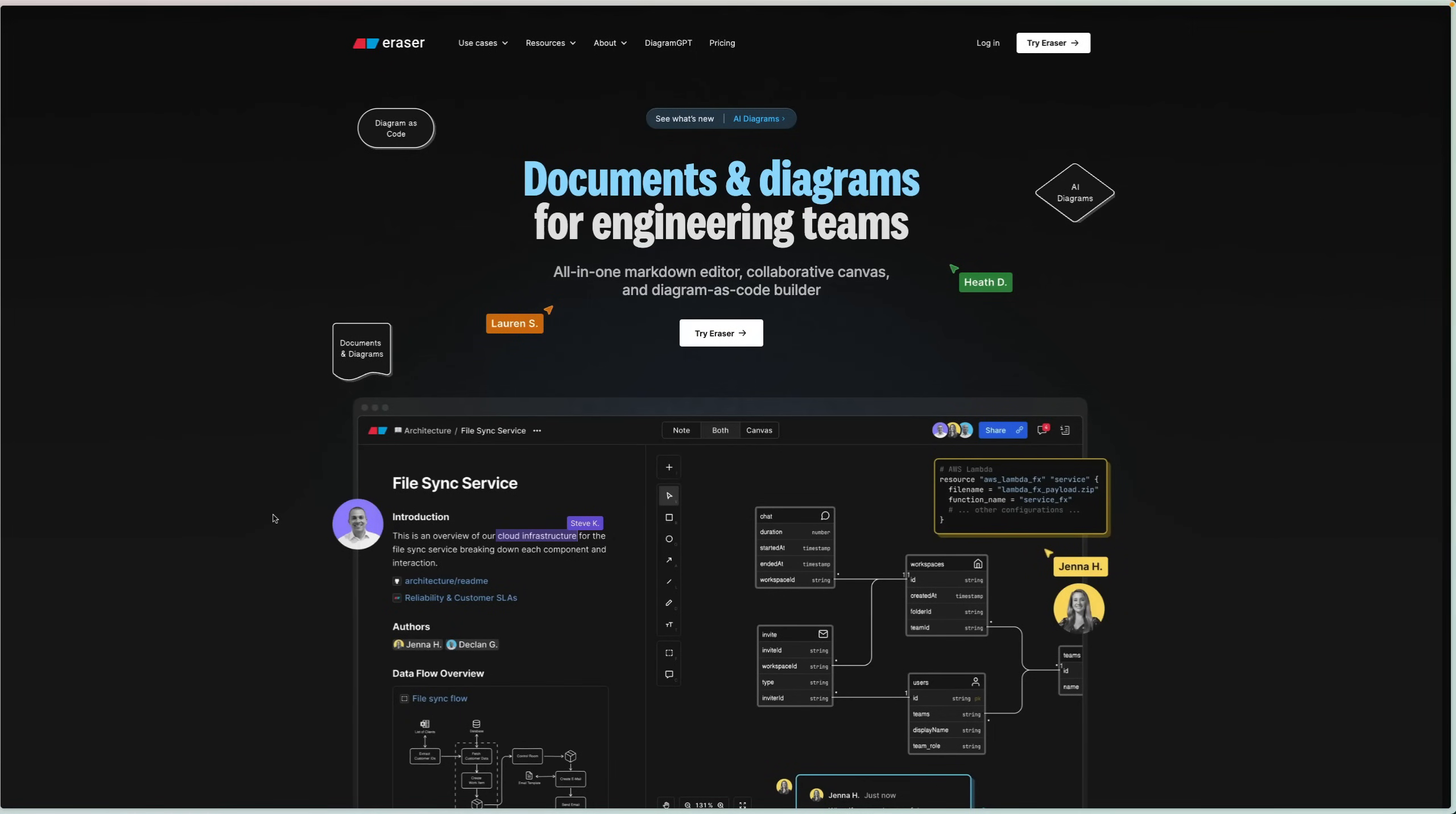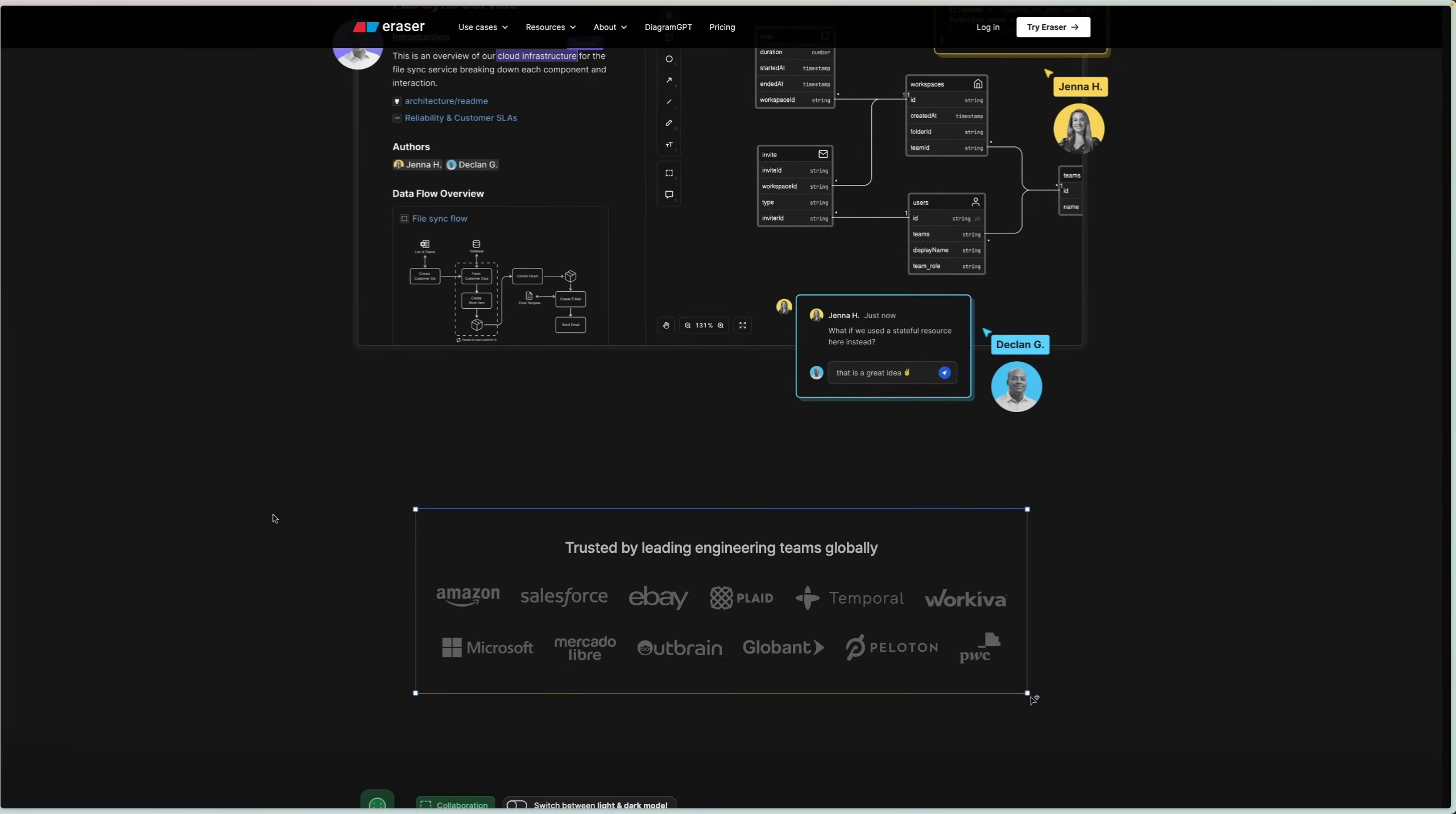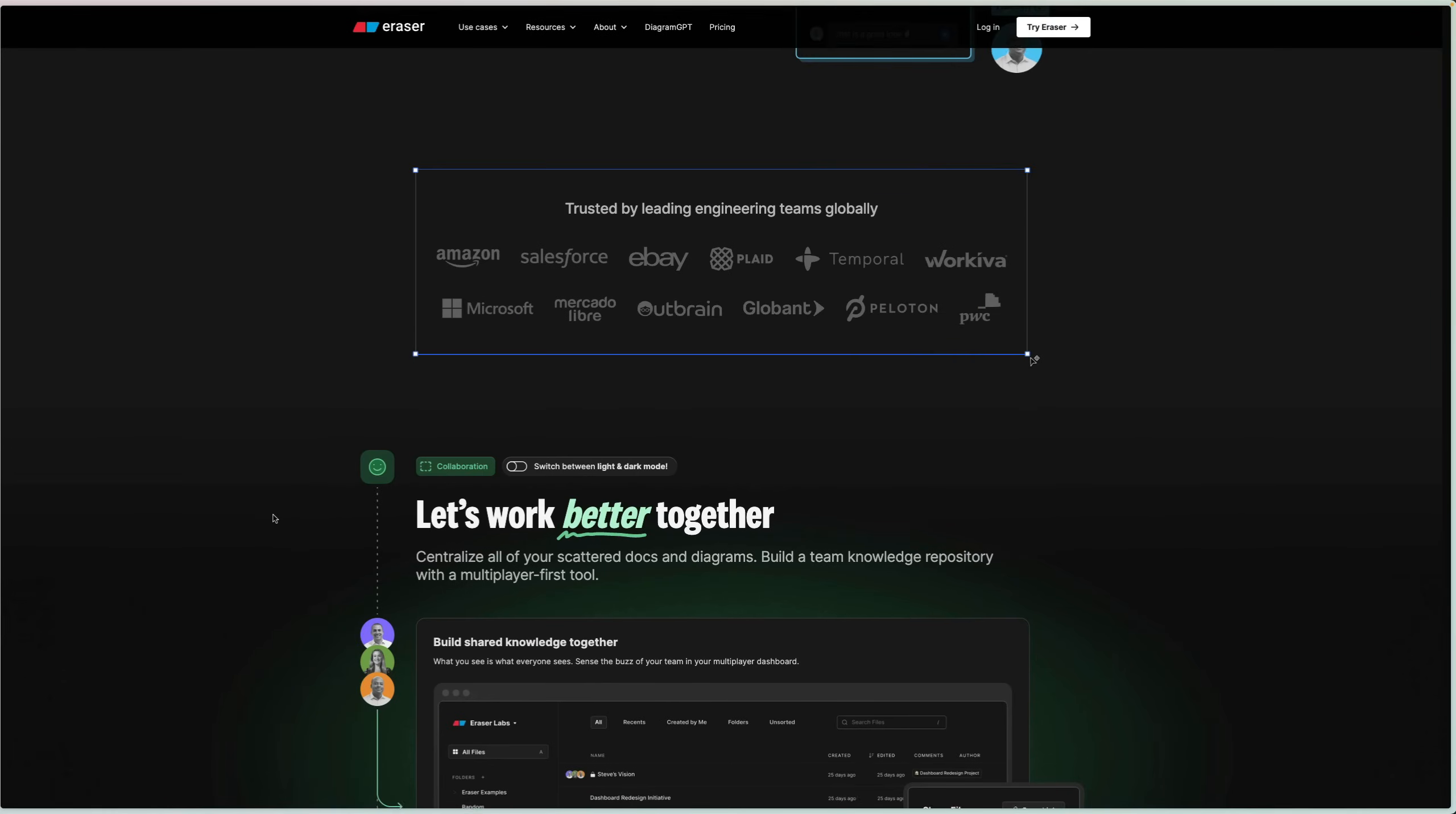Hey, how's it going? Hope you're doing well. I wanted to quickly talk about this tool that I've been checking out, Eraser.io. It's a diagramming tool I actually used in a previous video and a couple of people were asking me about it. For the most part, it's a very simple tool, but you can see that it's extremely geared towards engineers.